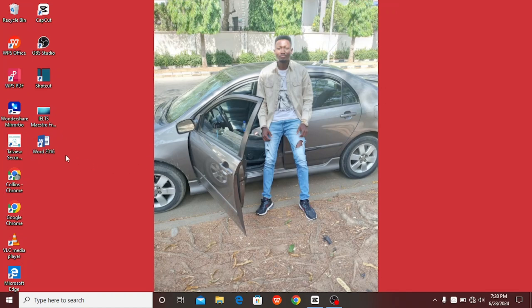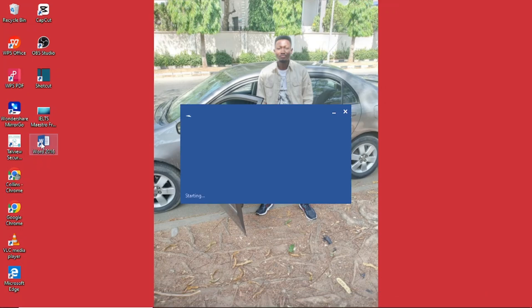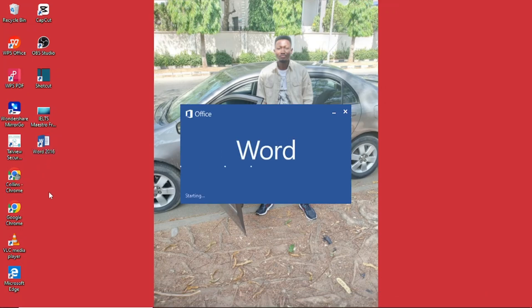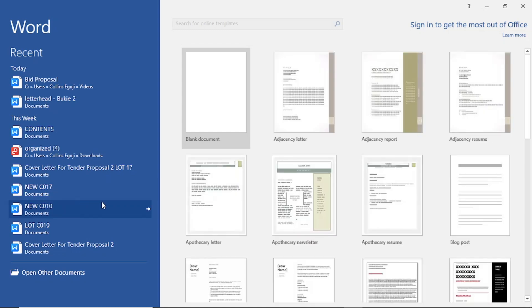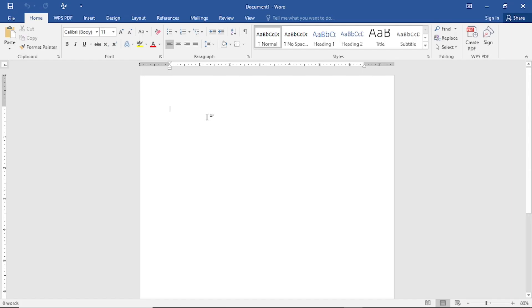I'll come to Word 2016 and tap on it to open. Once it opens, I'll come to the blank document and tap on it to create a new document.